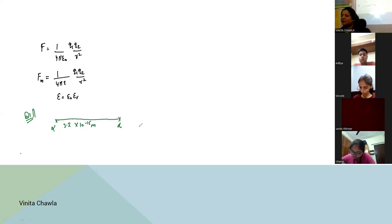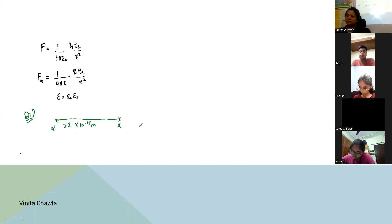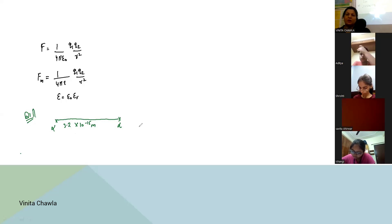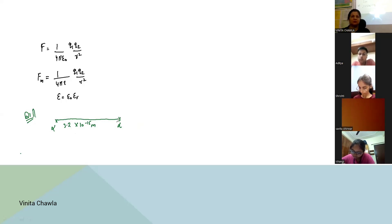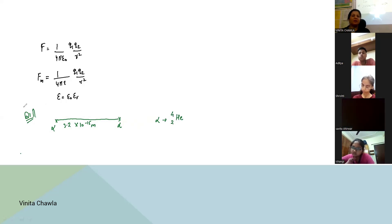First, tell me the nature of the force. These are alpha particles — what are alpha particles? An alpha particle is the helium nucleus, He-2,4. So what is the charge on one alpha particle?